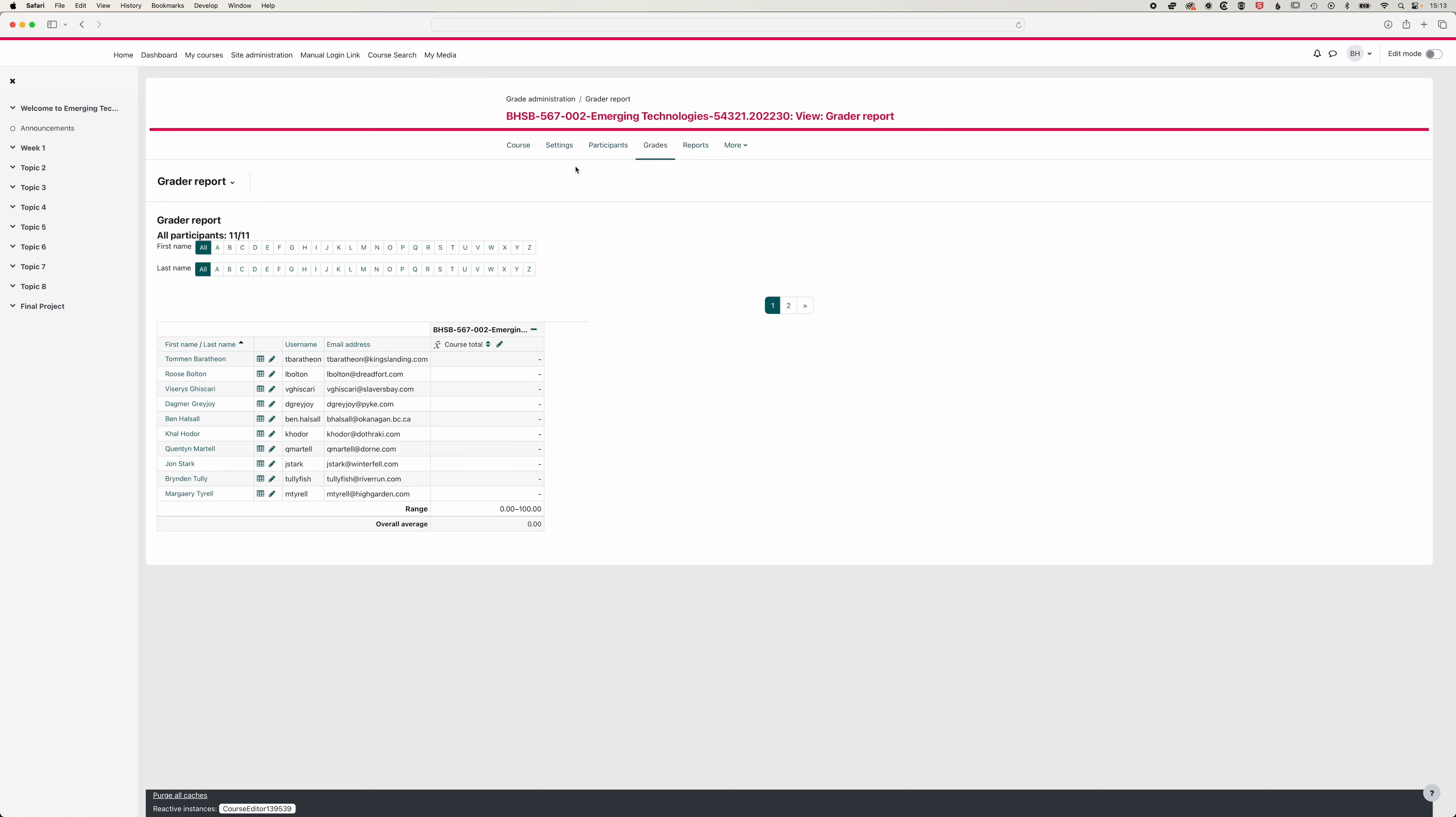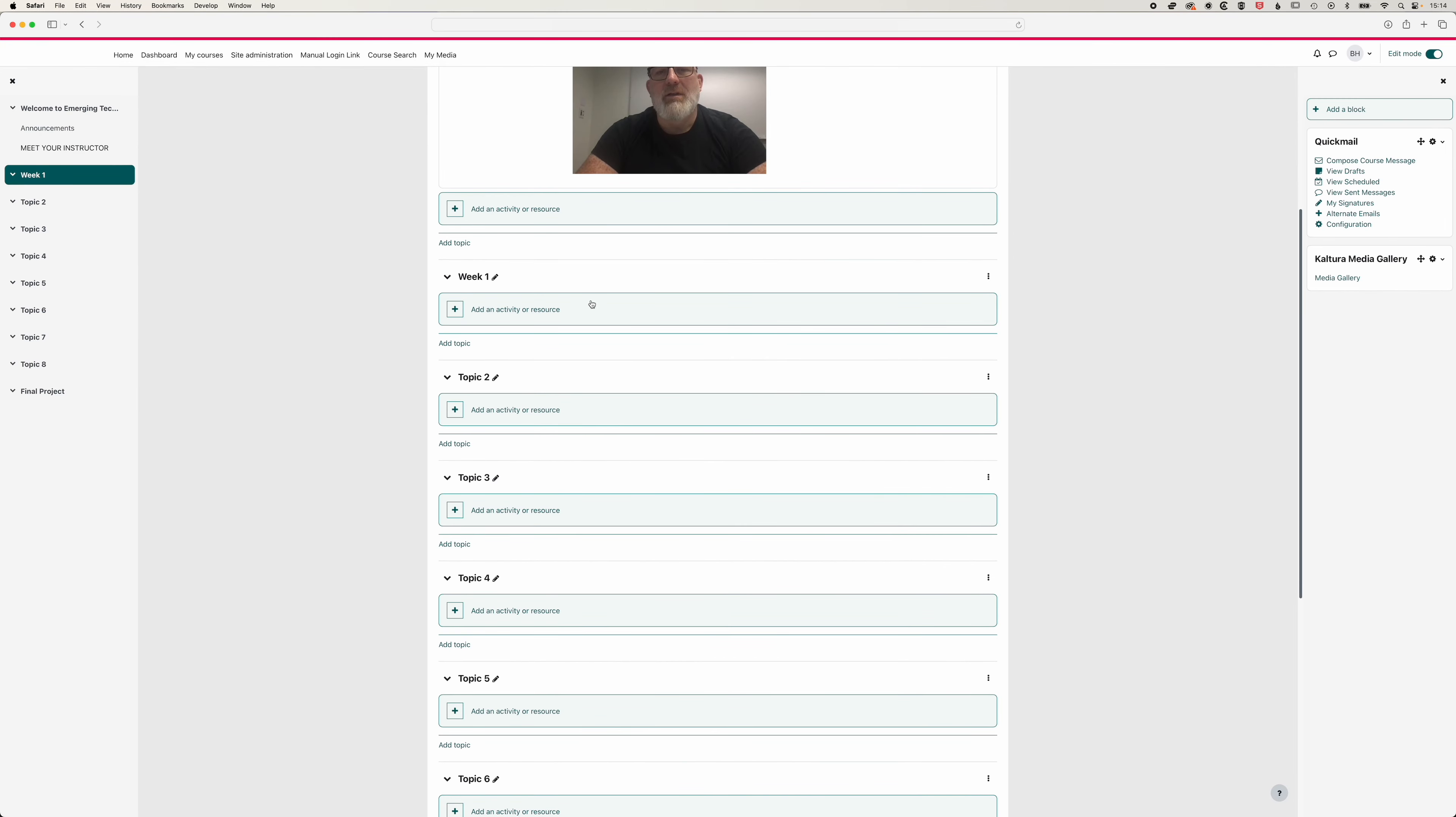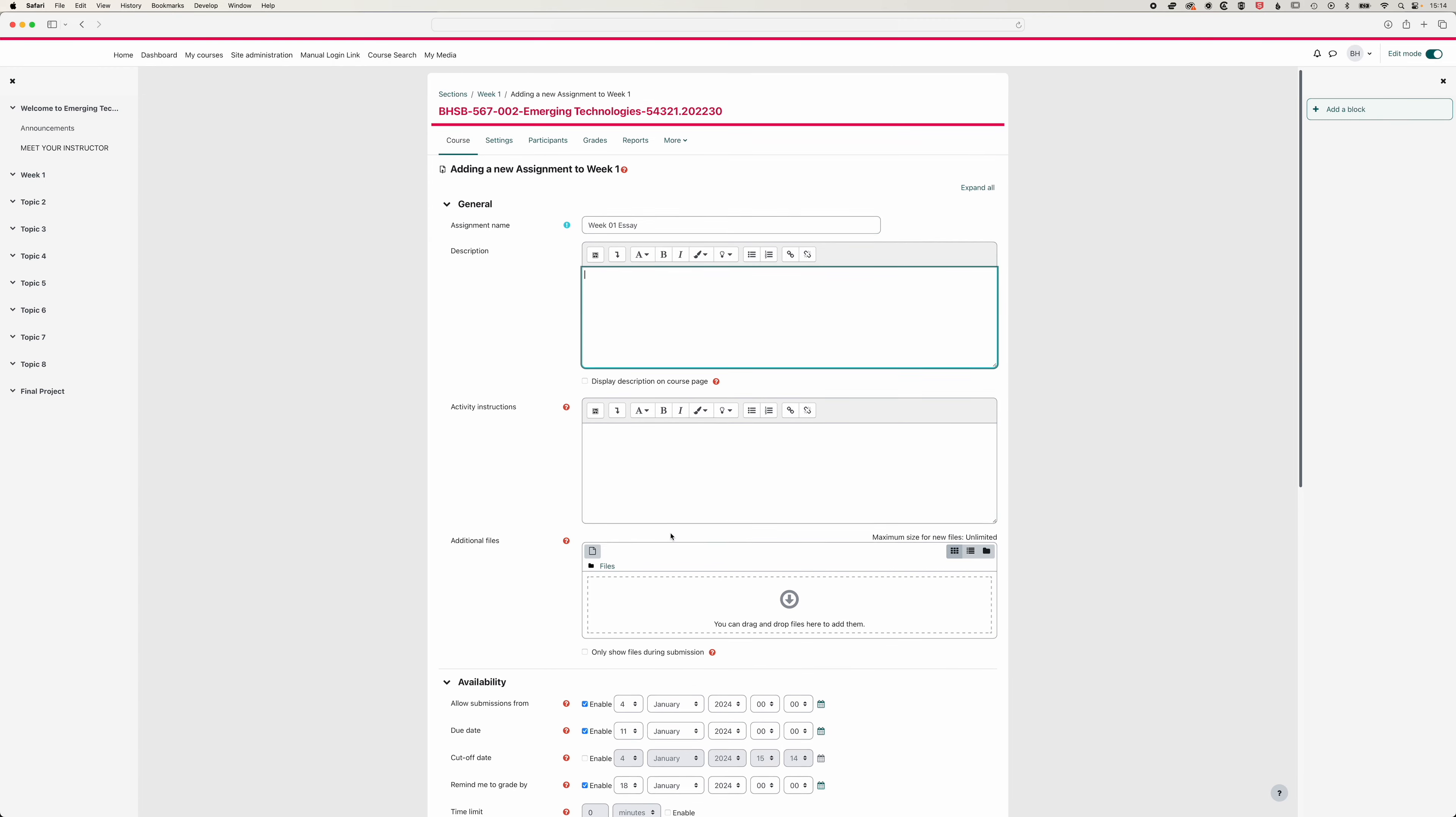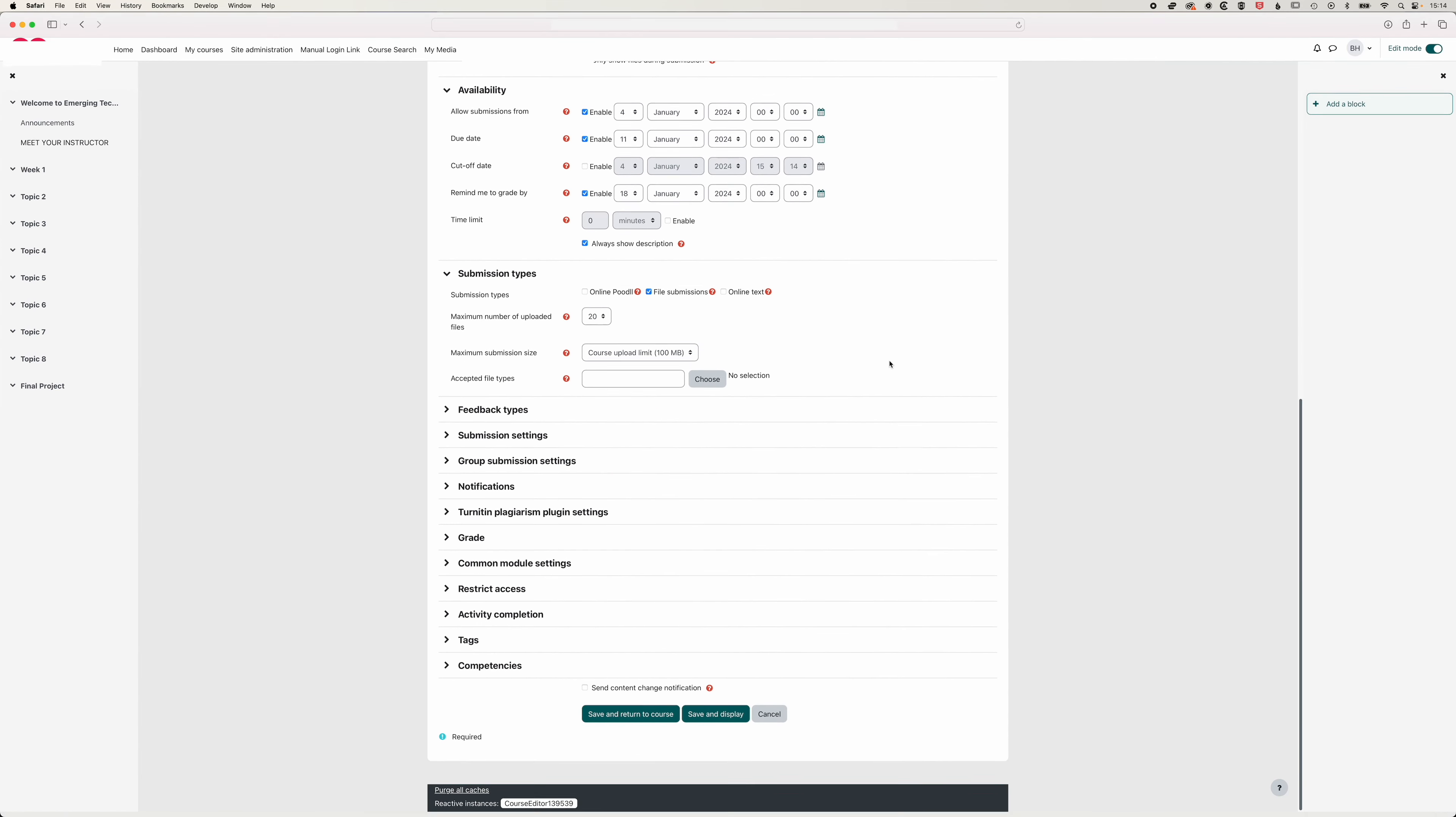The first is if we come to our course homepage, we're going to come to the top right and turn editing on and then in week one we'll add a simple assignment dropbox. We'll add an activity or resource, we'll create an assignment, we'll call this week one essay and we can add activity instructions. You can modify when submissions are allowed from and when the due date is. We're going to leave those as is for the moment and just focus on what this does within our grade book.